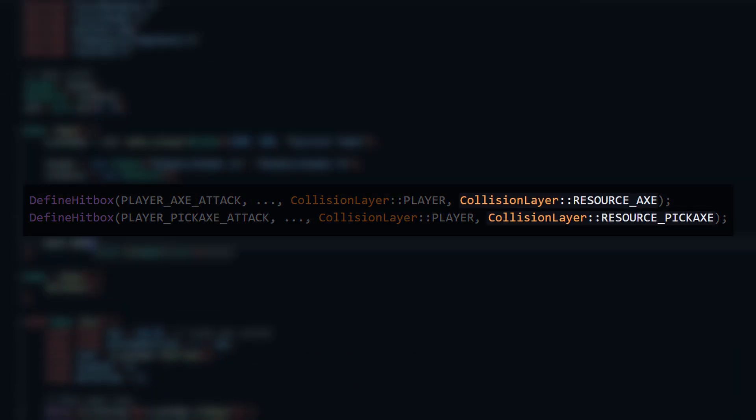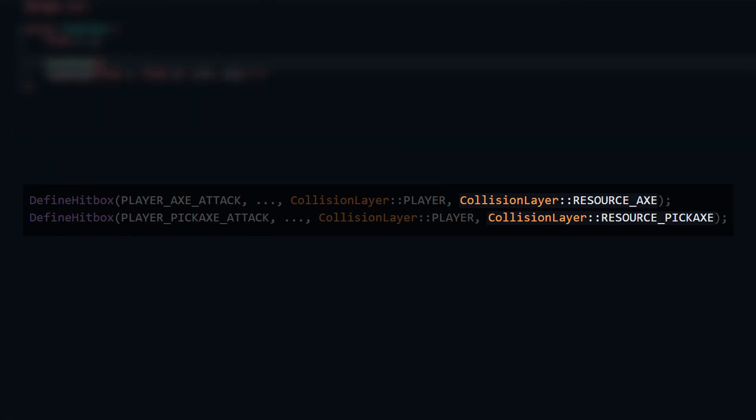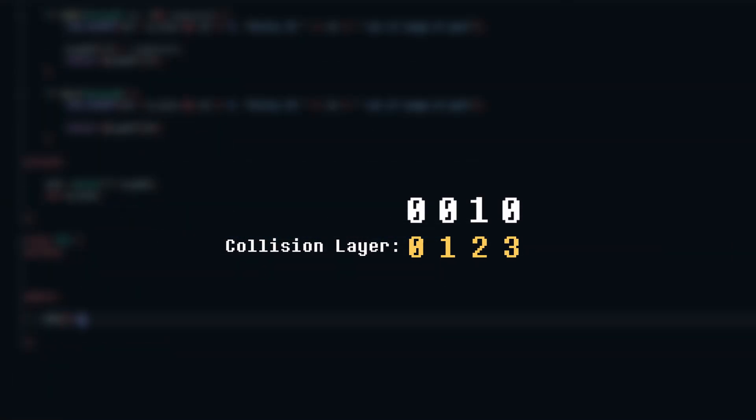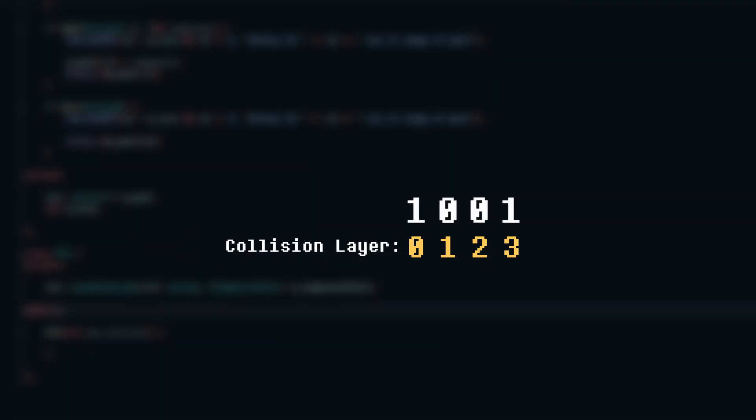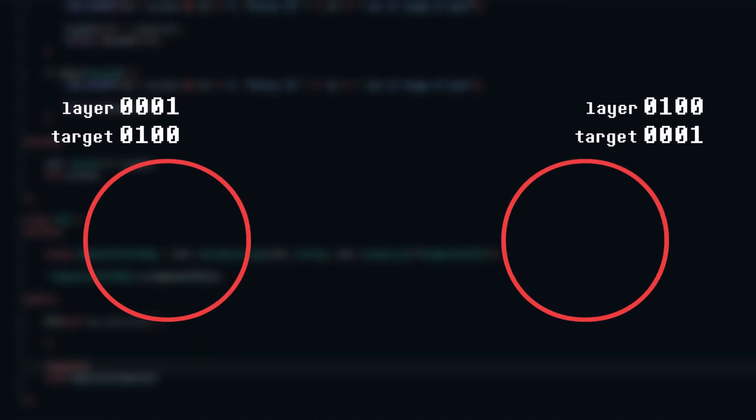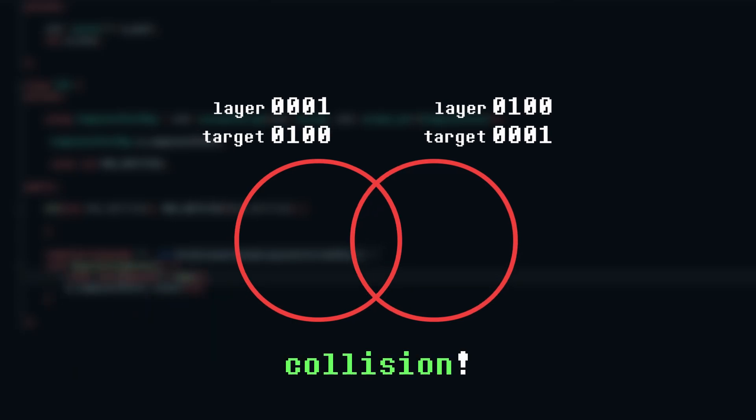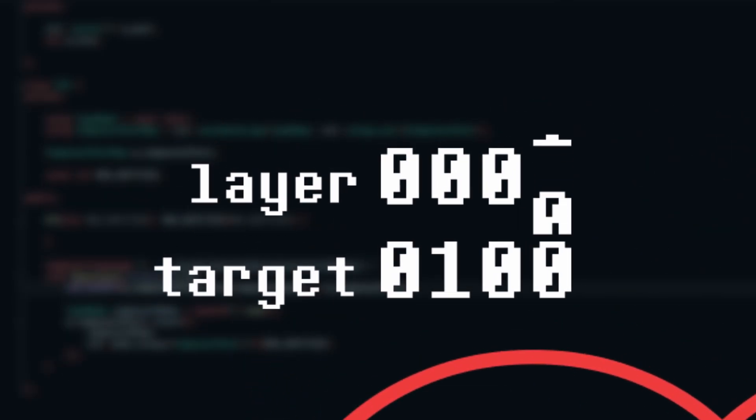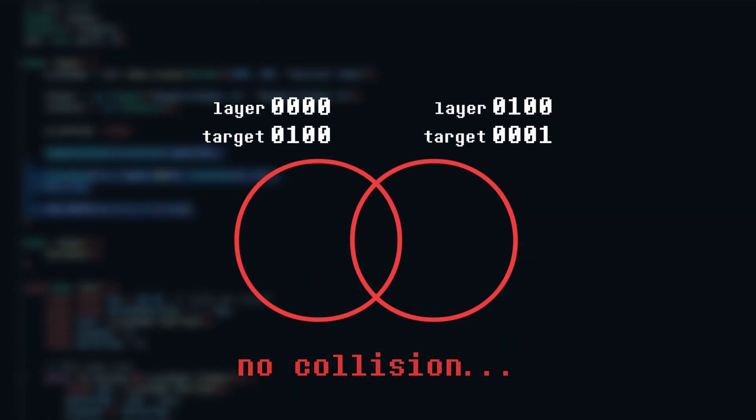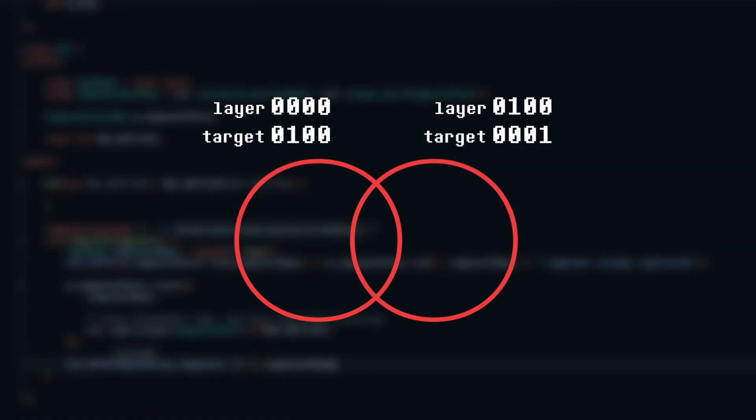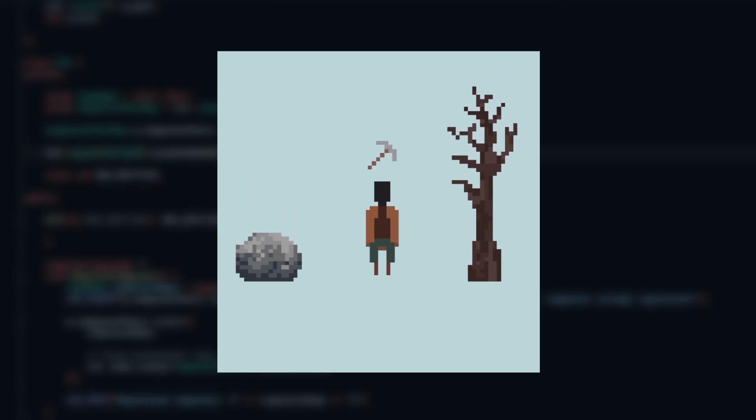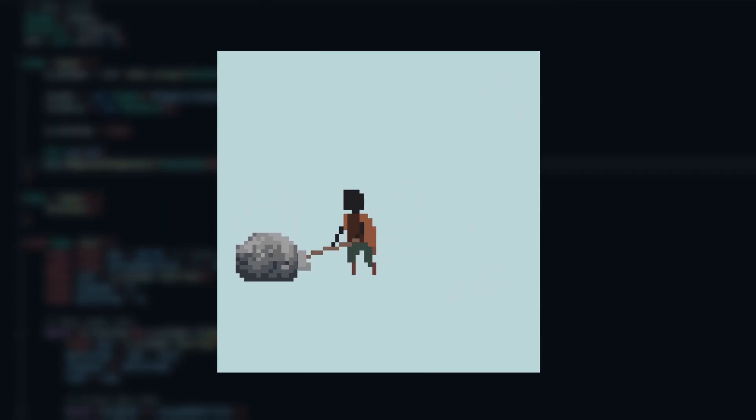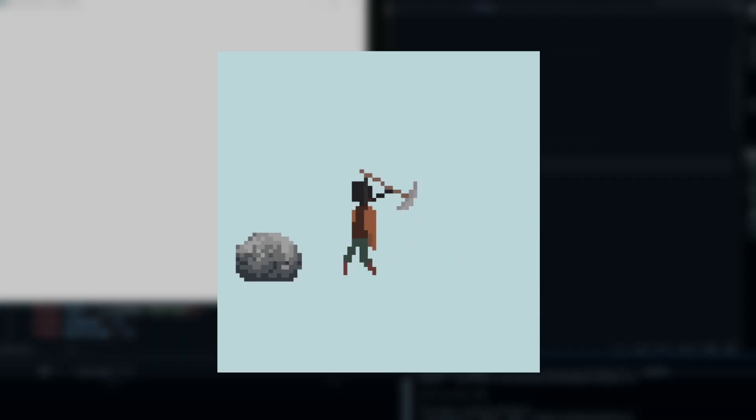Most importantly, the pickaxe hitbox exists on a different collision layer than the axe hitbox. Collision layers are represented by bitmasks that let me control what colliders interact with each other. Each collider has a layer mask and a target mask. A collision only occurs if both colliders' layer masks are included in the other's target mask. If not, the engine won't even run a collision check, saving processing time and allowing us to ignore certain collision types. So, putting this all together, now the axe can only destroy trees, and the pickaxe can only destroy rocks, thanks to the collision layers.